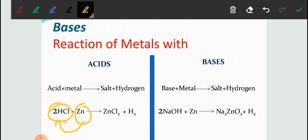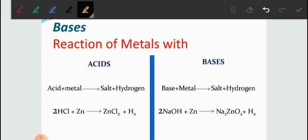Since zinc is replacing hydrogen from HCl, we can say that this is also an example of a displacement reaction.